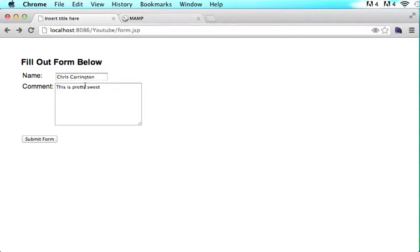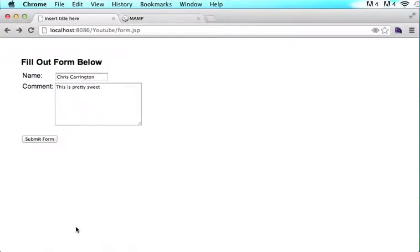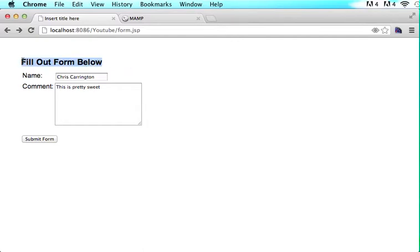We said if everything is done correctly we want to prompt the user and say hey this form was submitted correctly. I have fill out form below. I want to change this text to say your form was submitted successfully the second they click submit form.